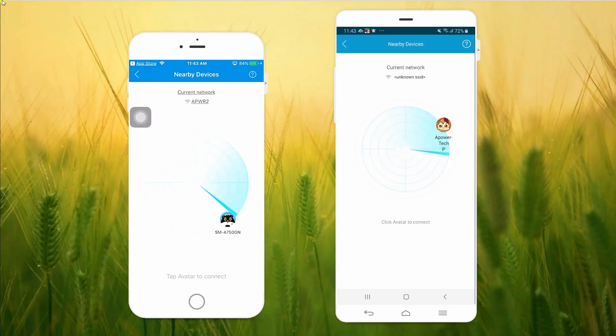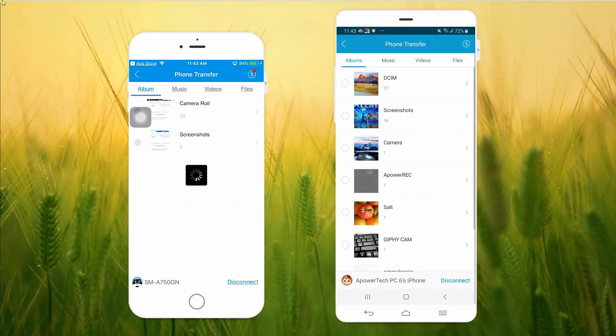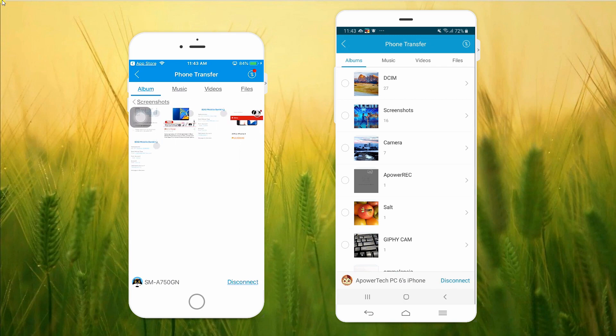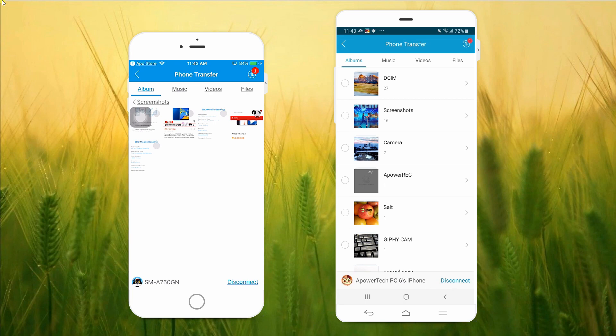Once your iPhone detects your OnePlus 7, tap the avatar of your Android phone to start the transferring process. Select all the data that you want to transfer, then tap the Send button at the bottom part of the screen.